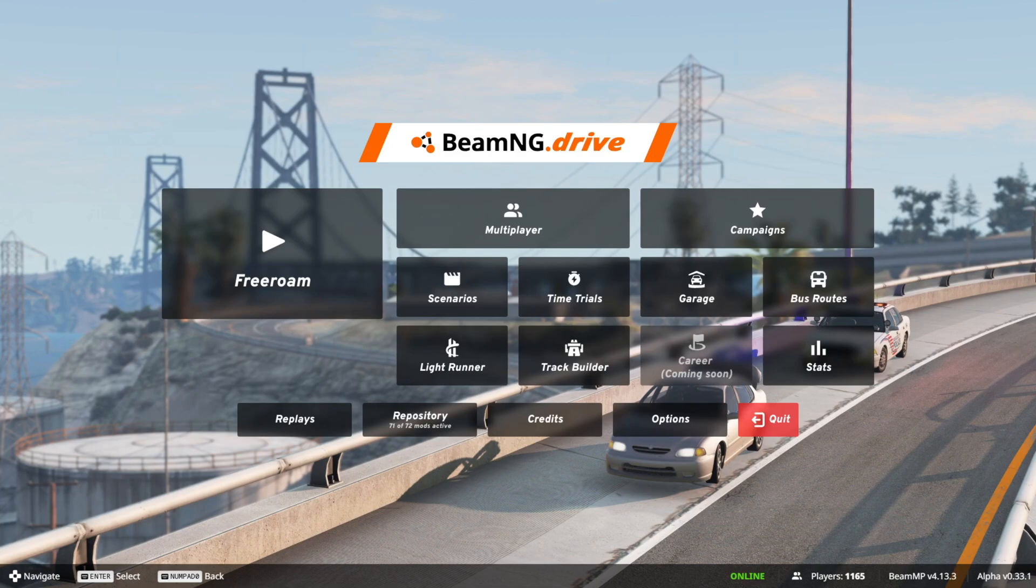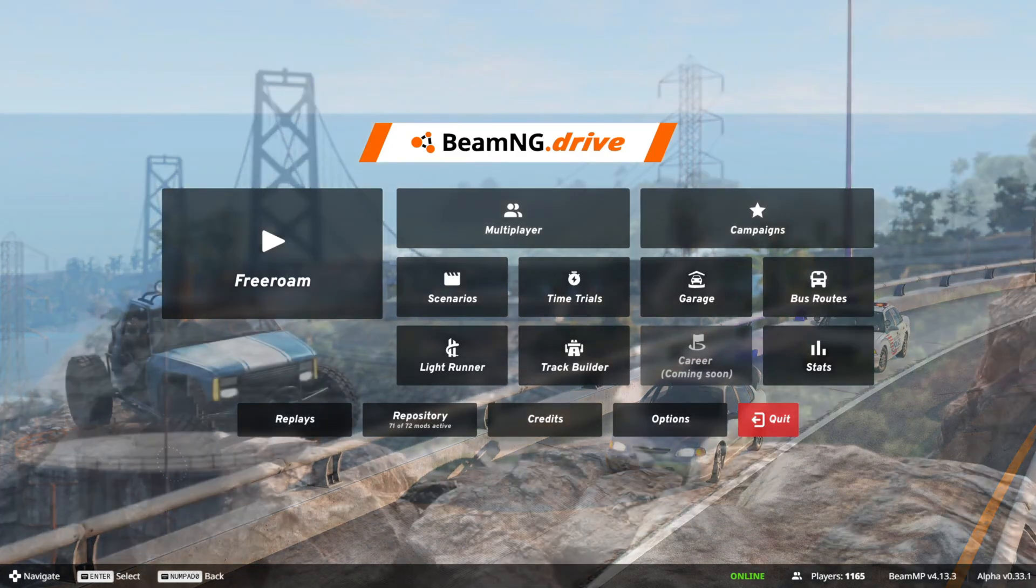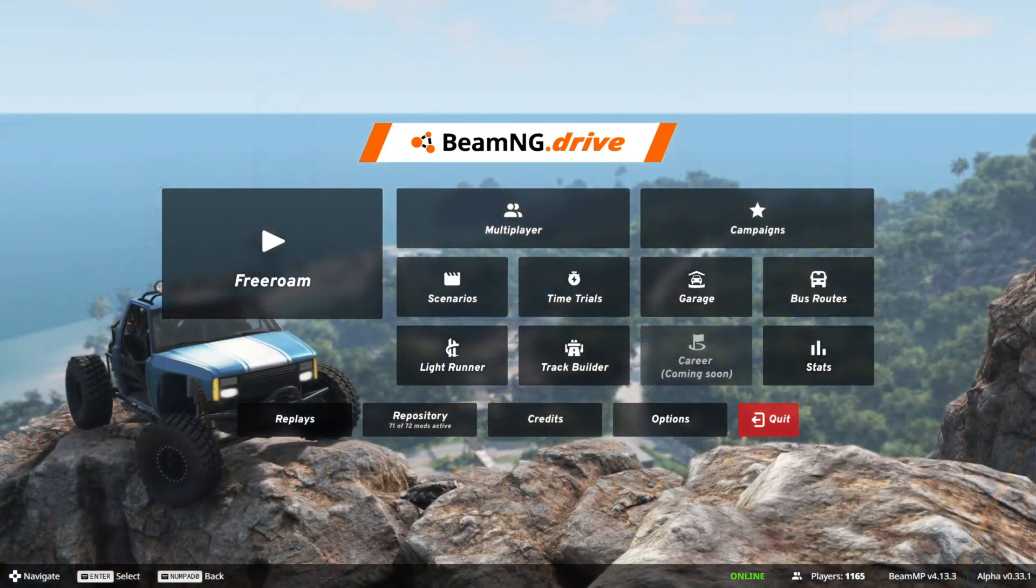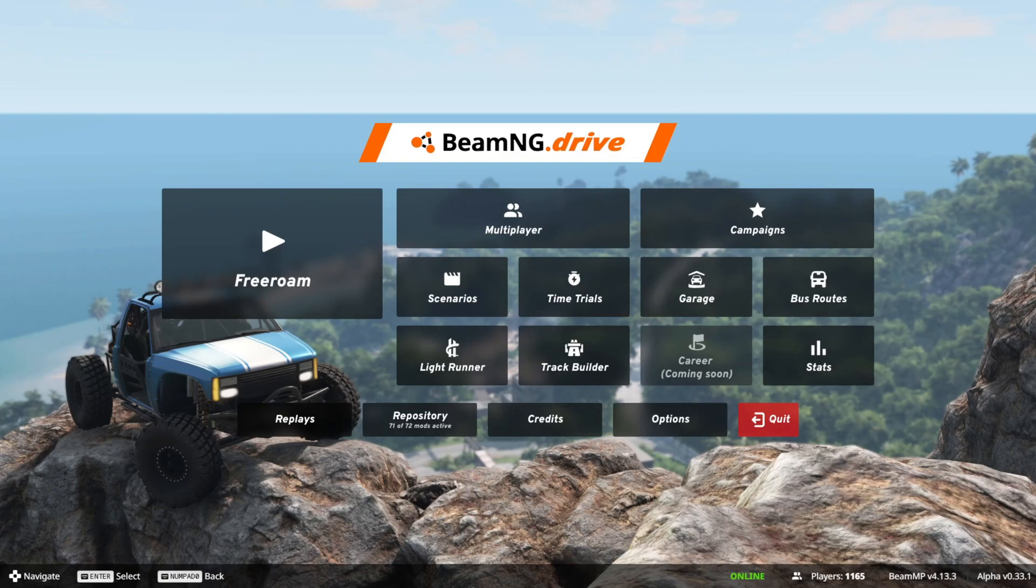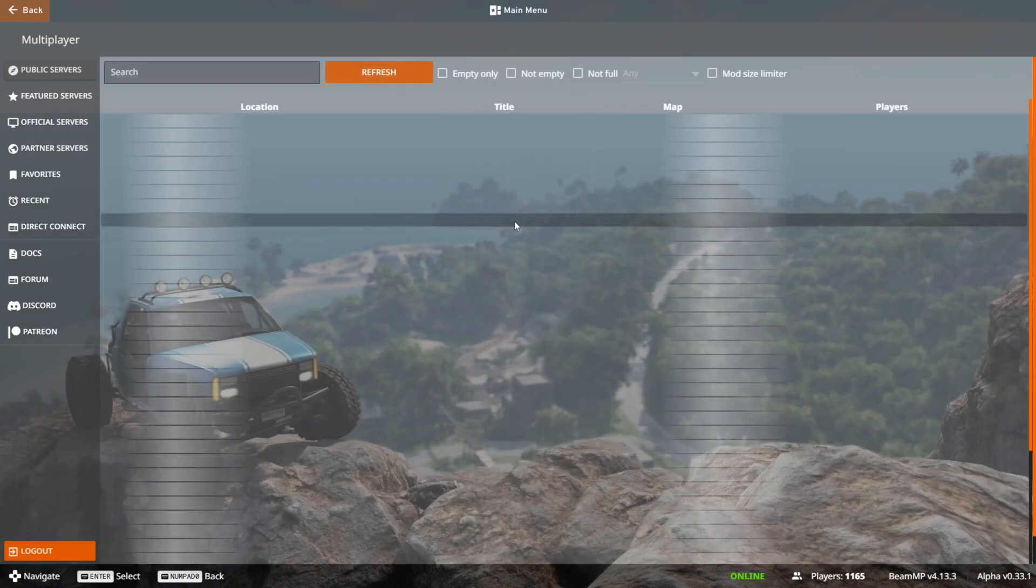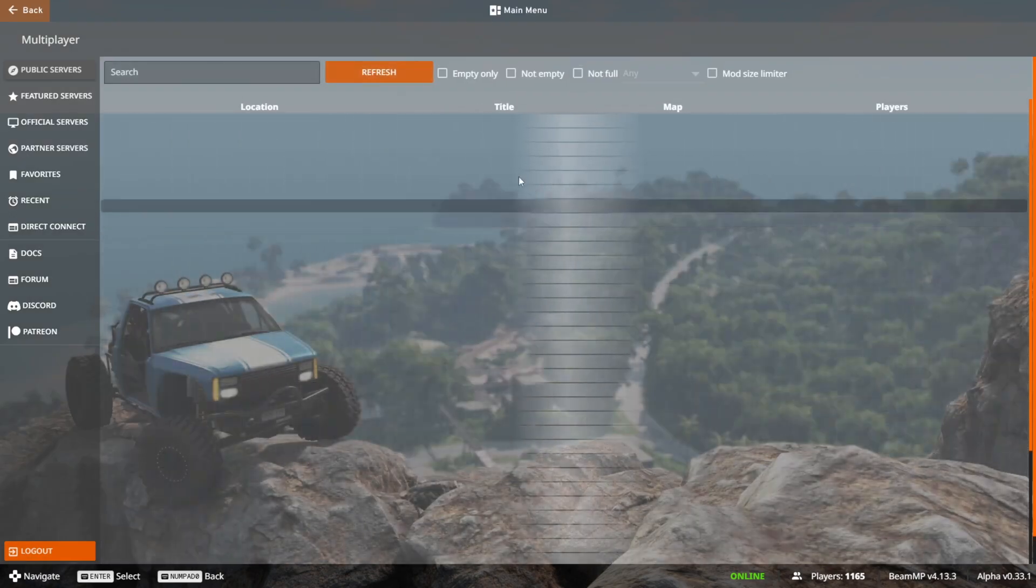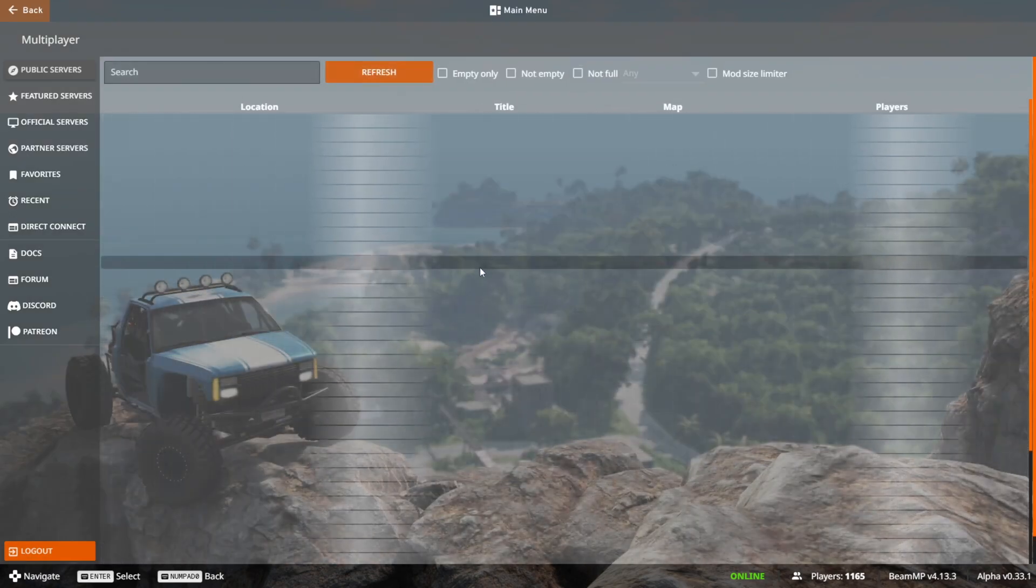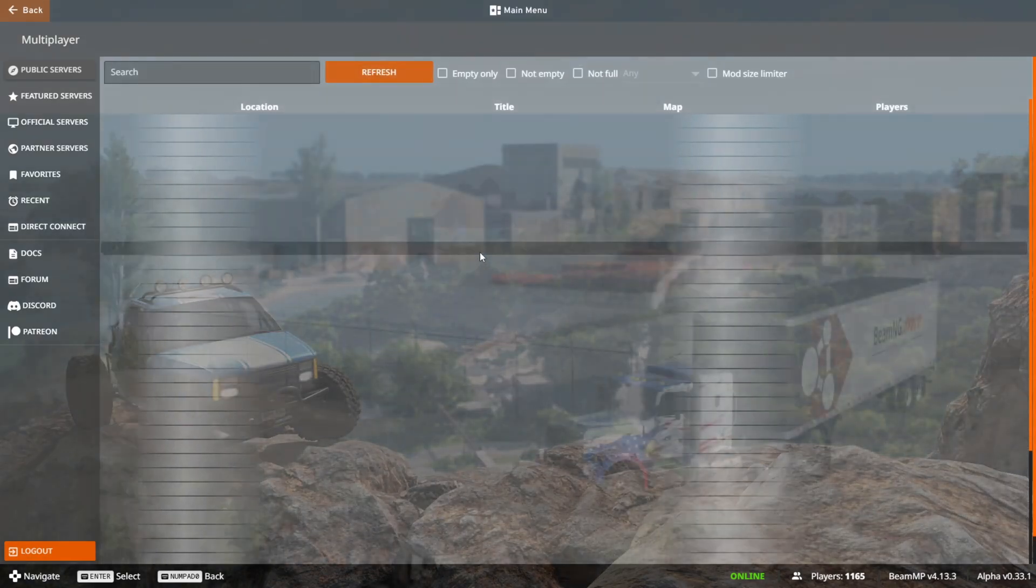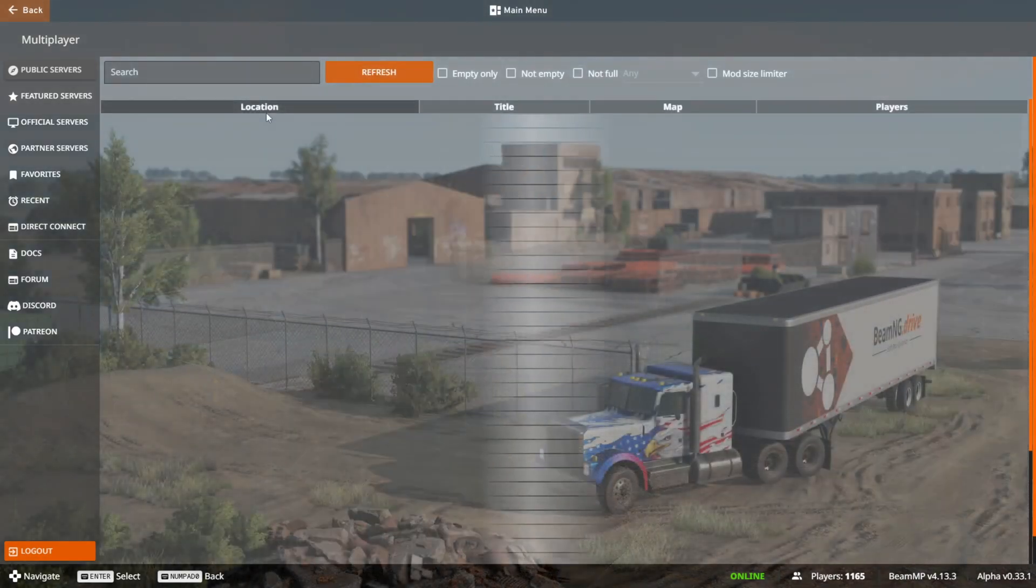So here I am in BeamNG Drive. If you launch it, just as I showed you how to do, then you should have this multiplayer button right here, which you can simply click on,